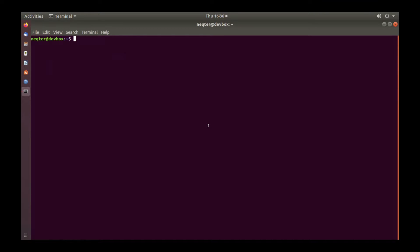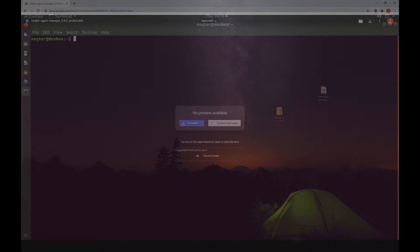Operating systems like Red Hat, for example, cannot use this Agent Manager — at least for the time being. Hopefully in the future we'll have a version out for Red Hat users as well. Lastly, the link to the Agent Manager can be found here. If you need help installing the Agent Manager, please contact us at support@nectarlabs.com and we can help you get this set up.